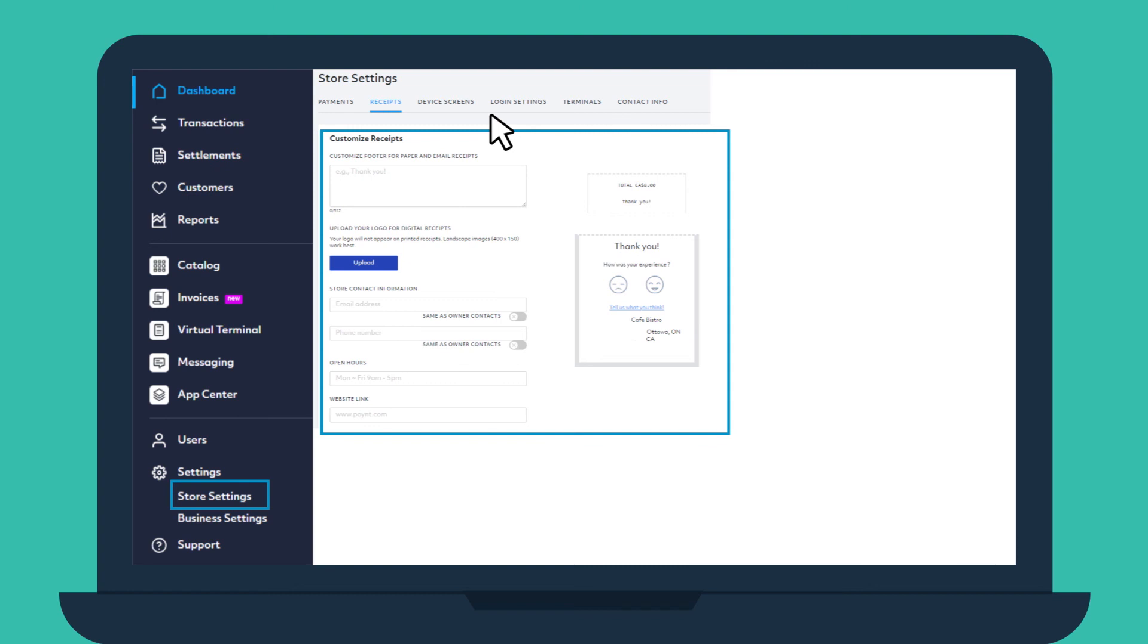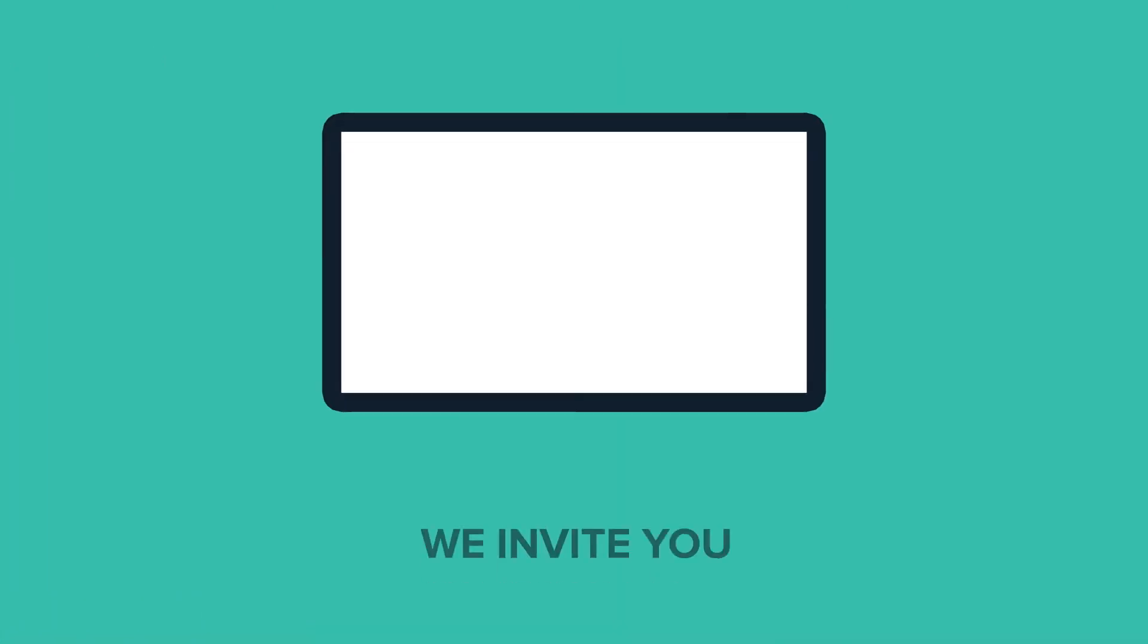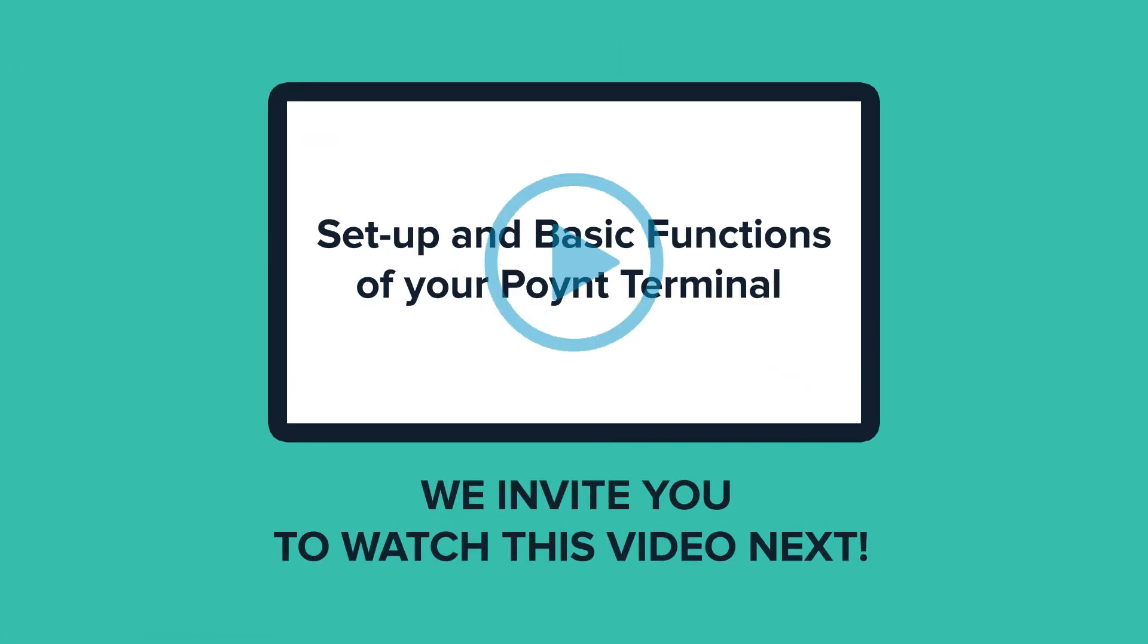Now that you hopefully have a better understanding of your Mission Control Portal, we invite you to watch the Setup and Basic Functions of your Point Terminal video next.